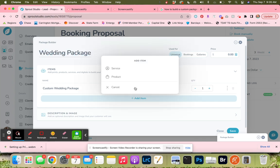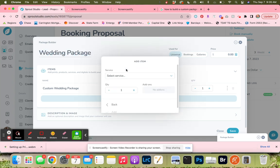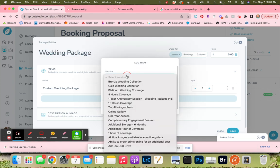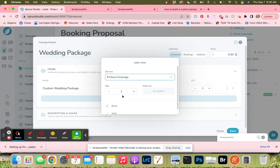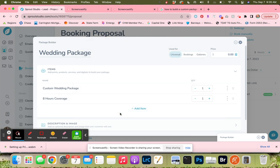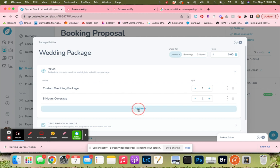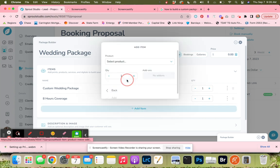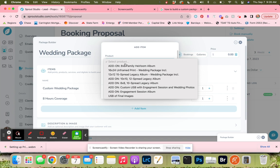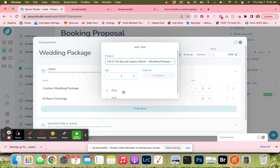Our first thing that's part of this package is eight hours coverage. The way you make sure that everything can be added in here is that everything included in this wedding package has to be listed as a service item in your price list. As long as it's a service item, it will work. So then we're going to add in a 12 by 12 legacy album.